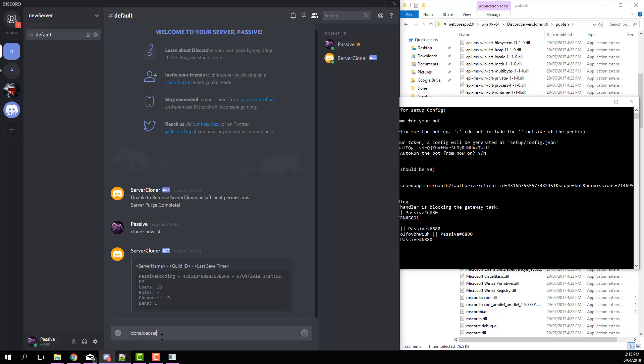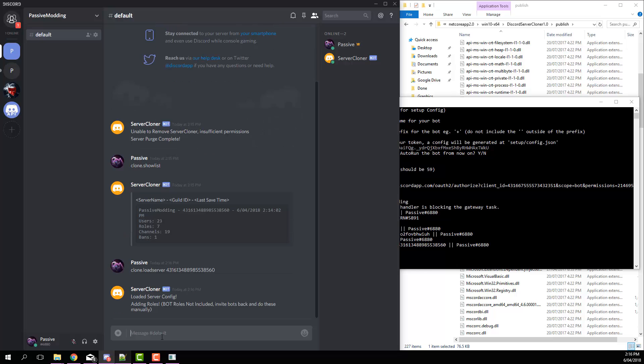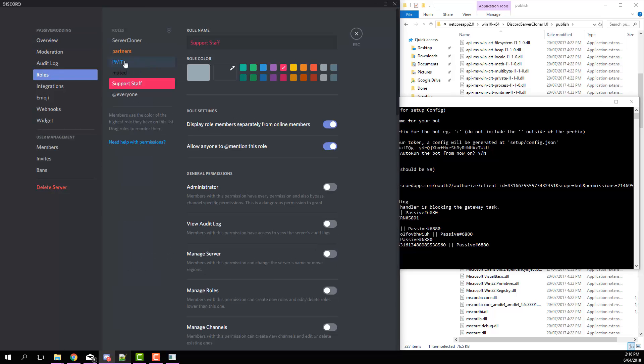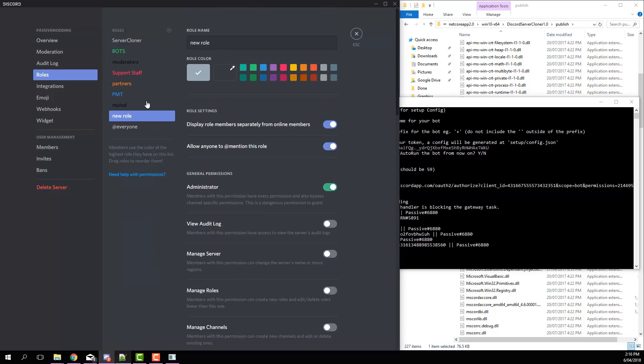Go clone dot load server and then paste that in. Now you can see that it's loaded. It'll go and add all the roles one by one. So you can see it's doing all them, it's giving them all their colors and so on.